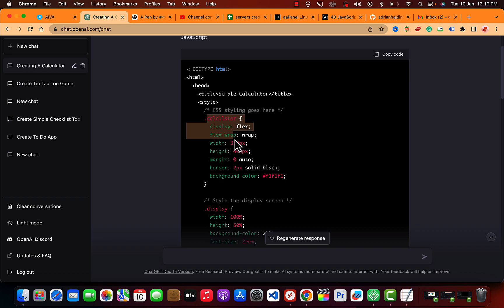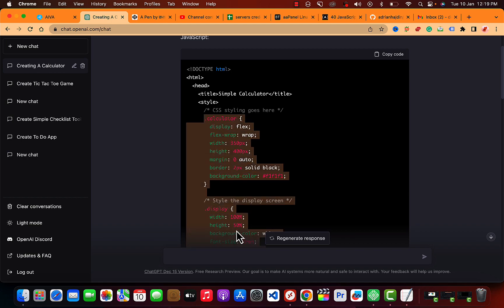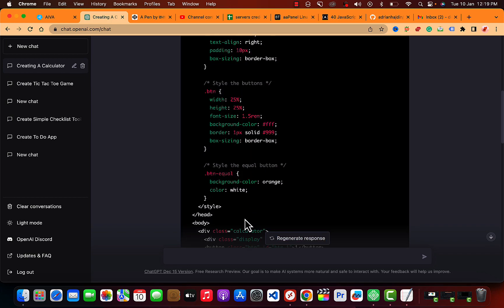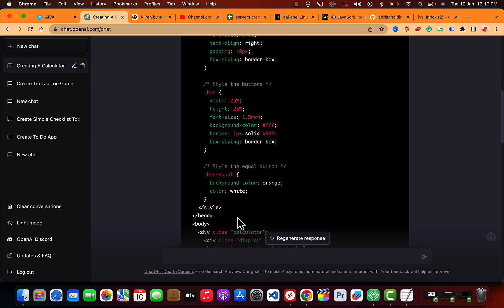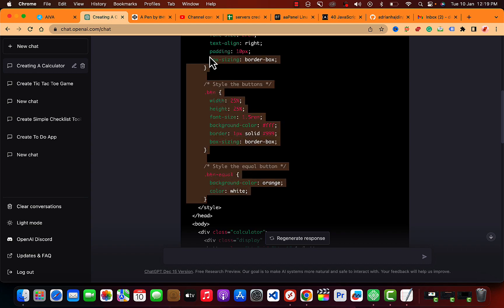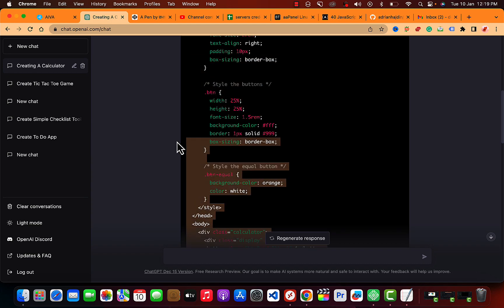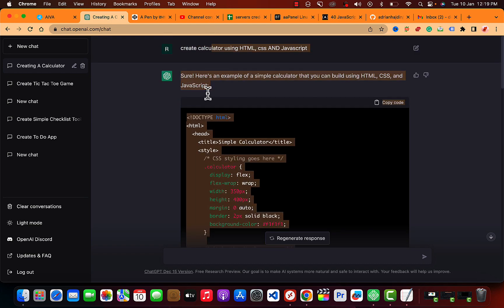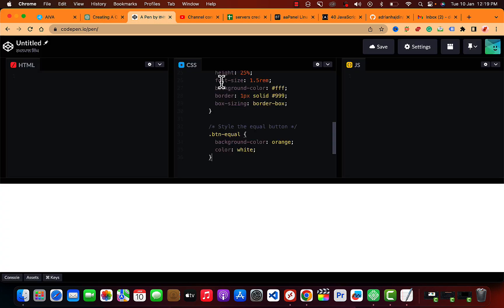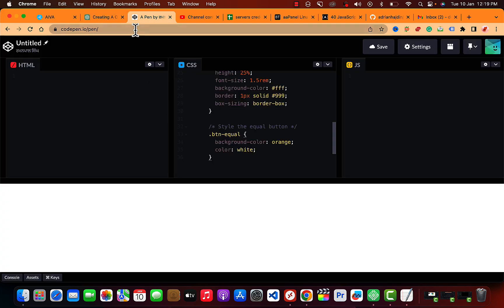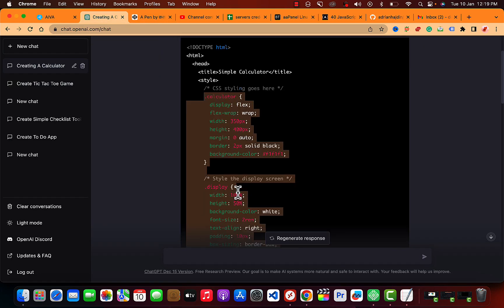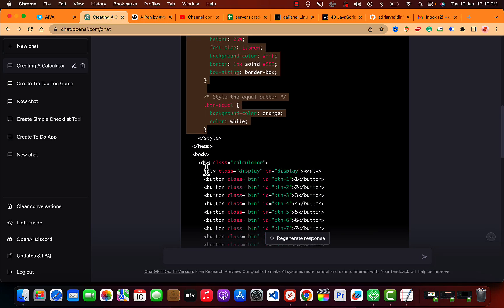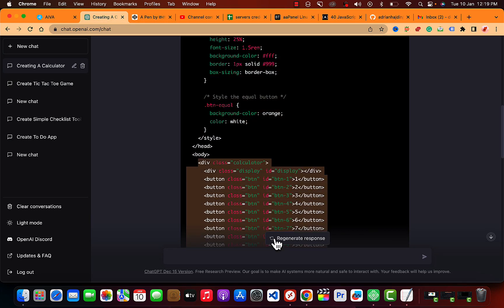Let me just copy this CSS code. Okay, let me just copy this. We're copying this, pasting that in the CSS, so we have this.